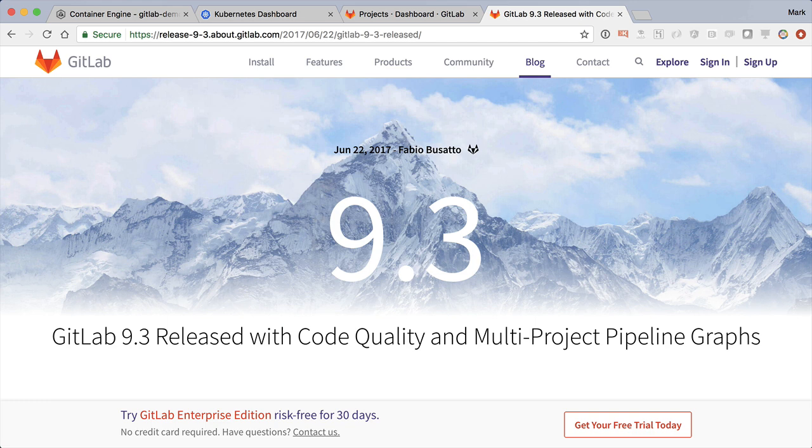So that's it, amazing improvements in going from idea to production faster, with higher quality and confidence. We hope you enjoy GitLab 9.3. For more information, visit www.gmail.com.au